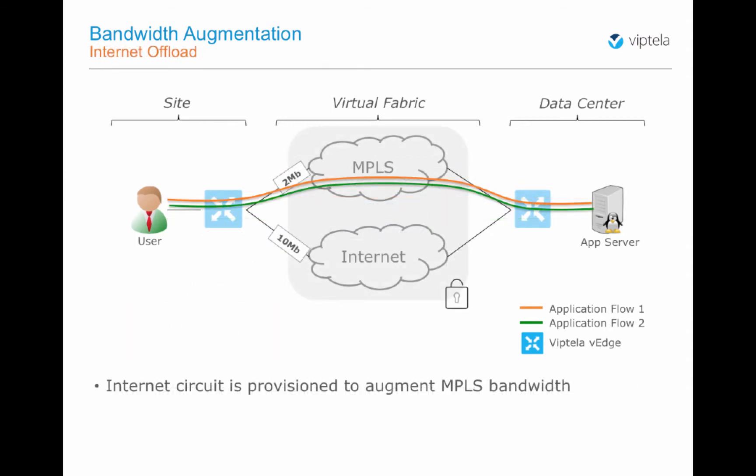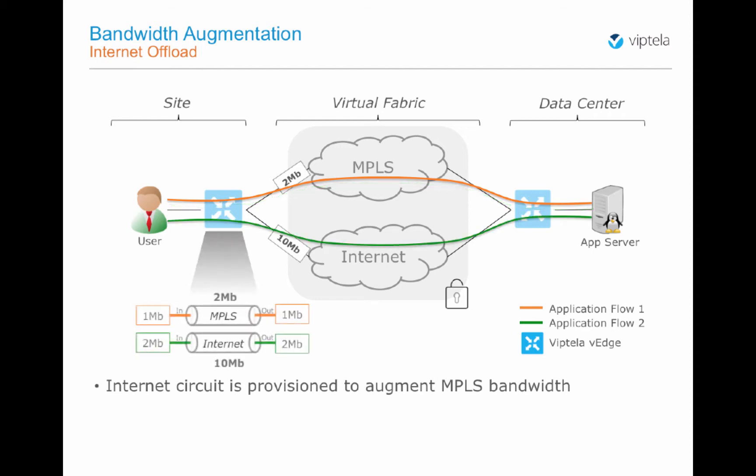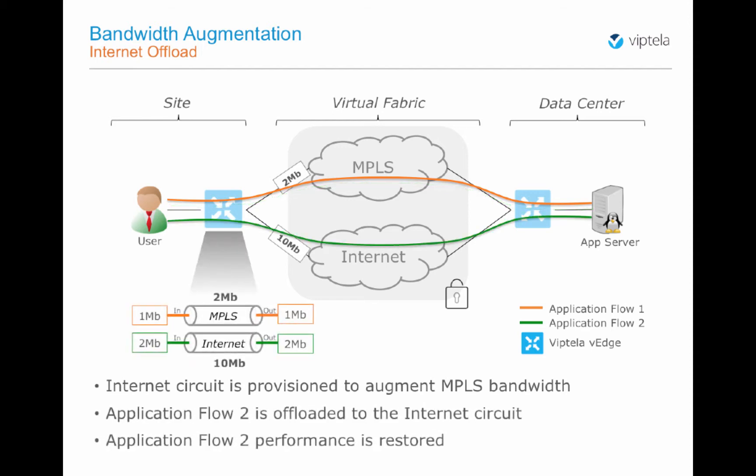Let's now add a 10 megabit Internet circuit to augment the network capacity and seamlessly extend Viptela's virtual fabric solution across both MPLS and Internet. The 2 megabit flow is rerouted from MPLS to Internet and since bandwidth is plentiful over Internet, Flow 2 now receives the full 2 megabit of bandwidth it requires and packet loss stops.